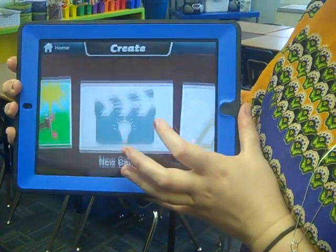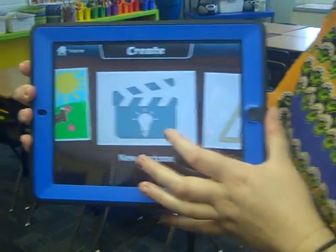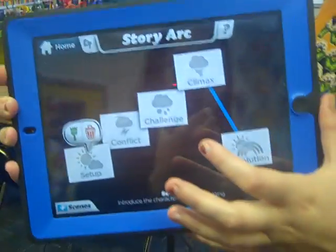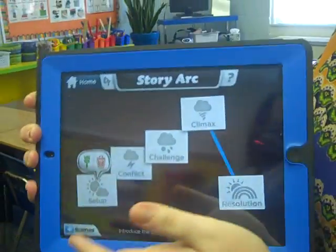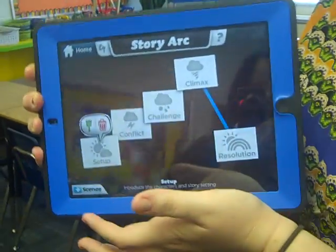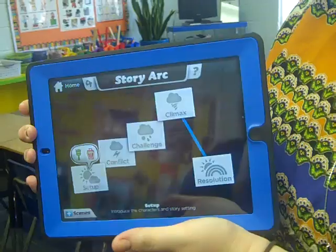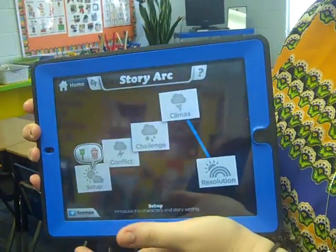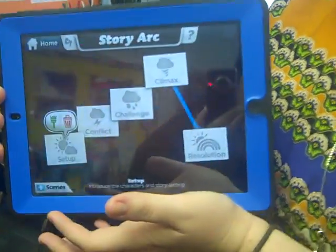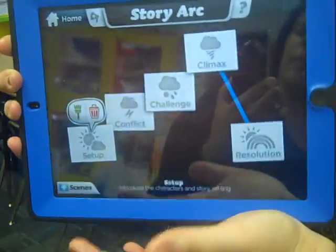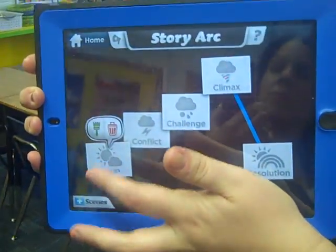It teaches them step-by-step using the story arc, and you can adjust the story arc any way that you want. What I like best about this app is that it teaches you step-by-step and tells the kids, so you don't have to really go over it.